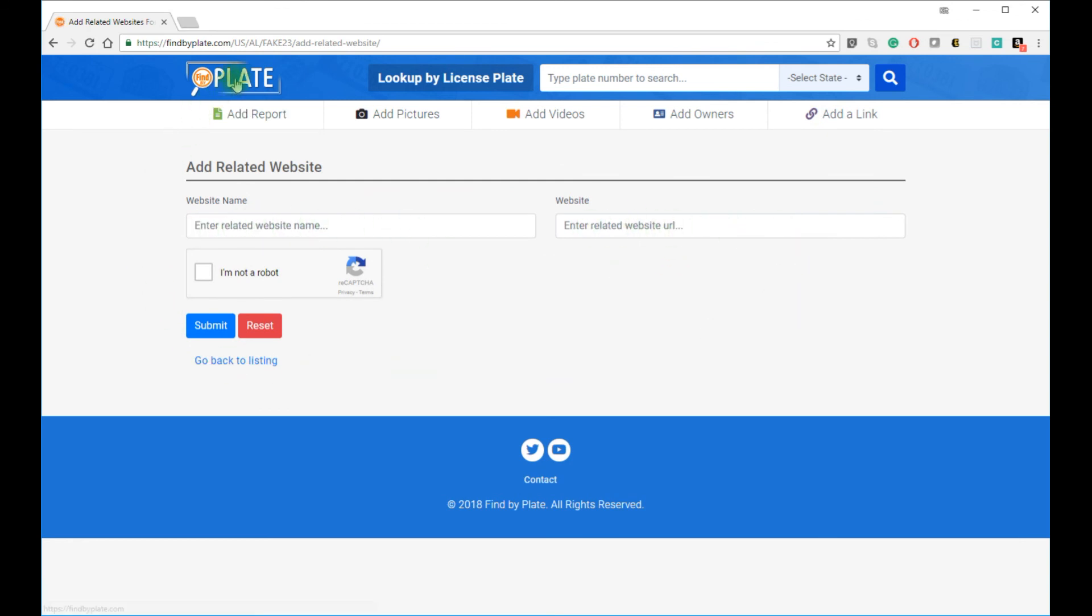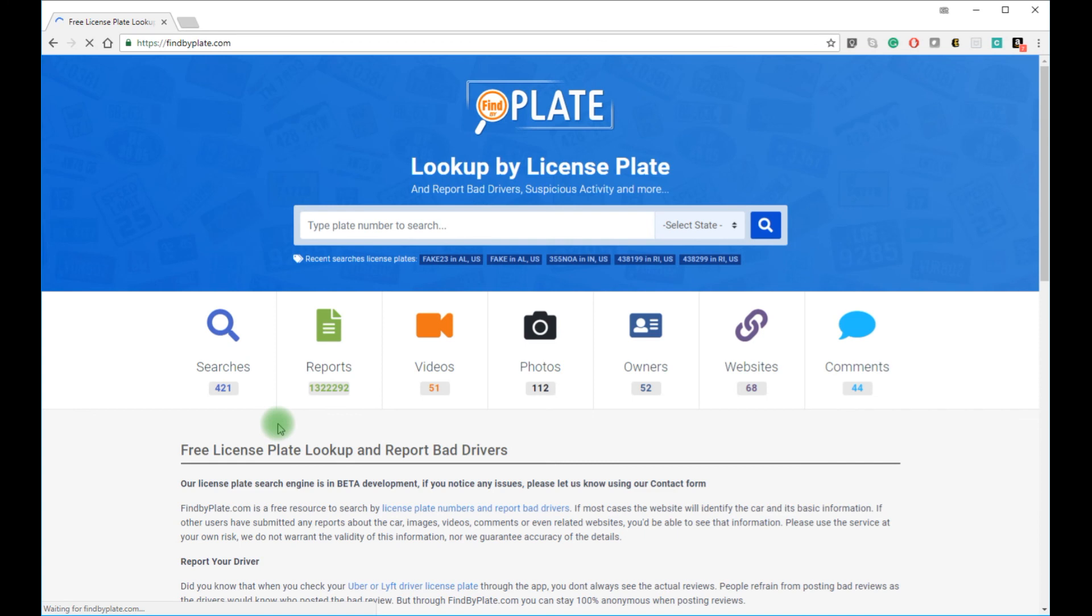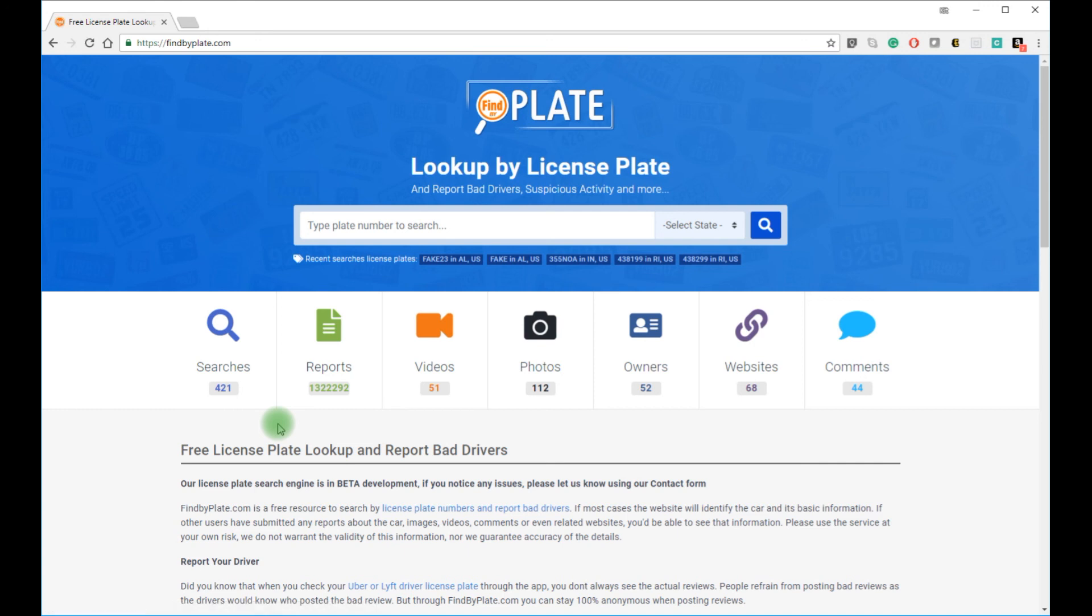So that's how easy it is to look up, view, comment on, add information to, add photos, videos, owner information or related websites to any South Dakota license number with the help of findbyplate.com. Don't forget to like, subscribe and share. Thanks for watching.